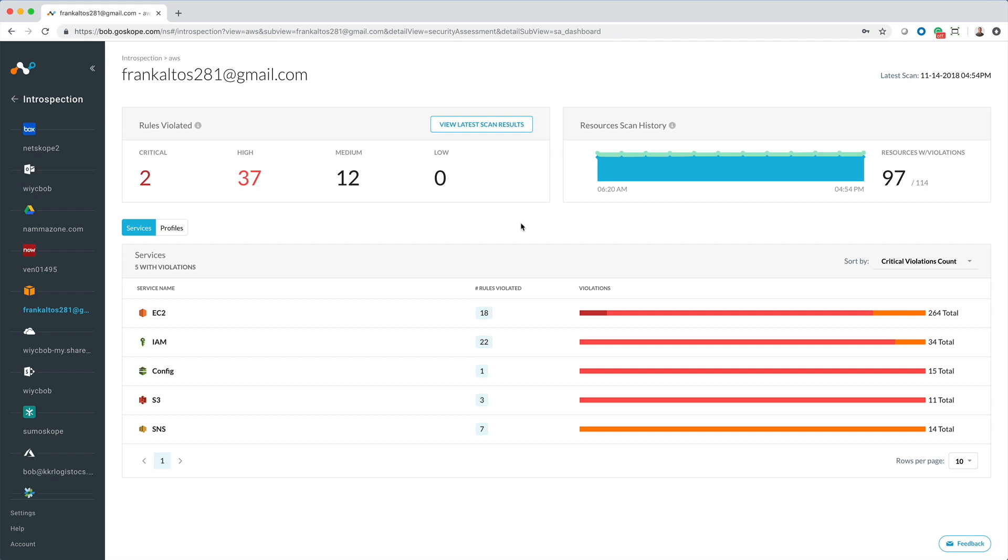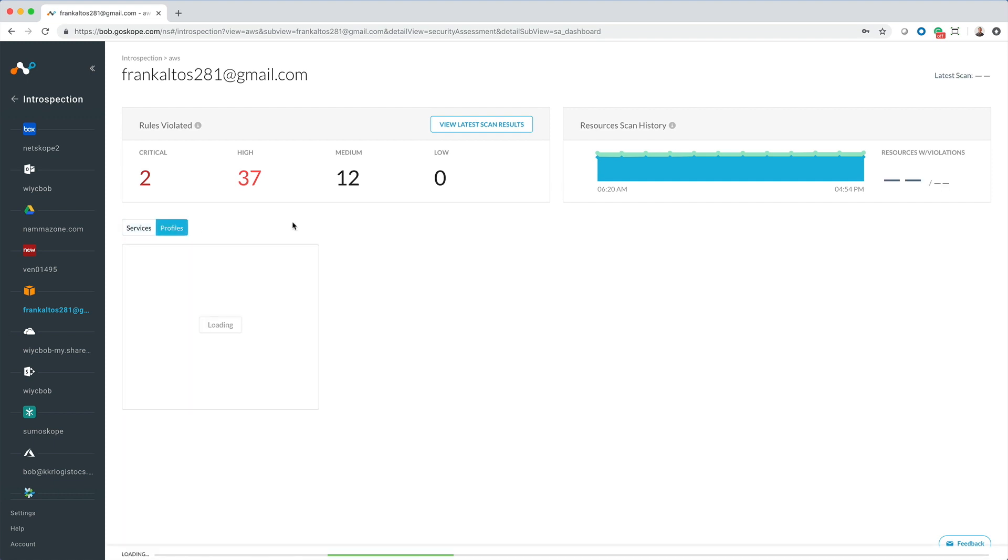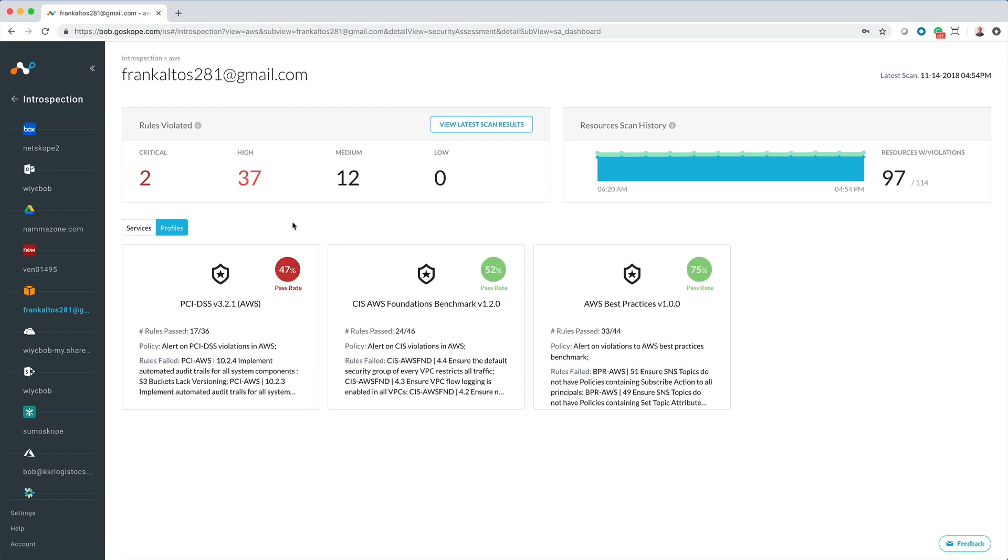I am presented with how many rules have been violated and what the severity level is. I can see what the resource scan history looks like along with how many resources have violations. I am also presented with a service listing with the rules violated with each service and then I can look across profiles to determine what the results are from a profile basis.